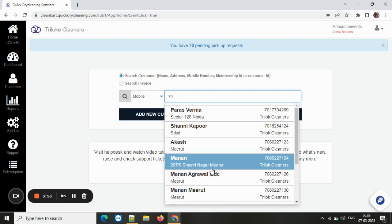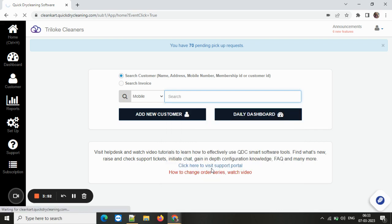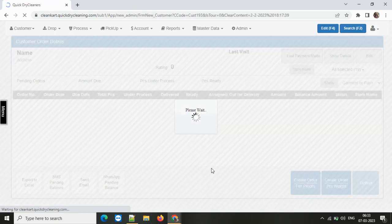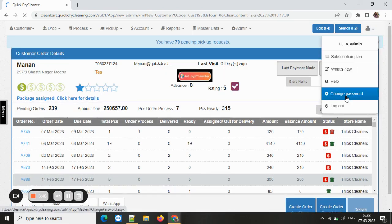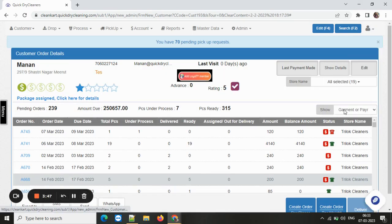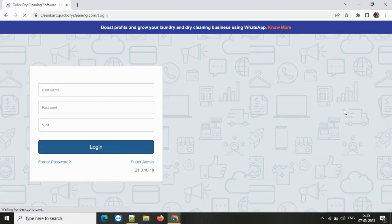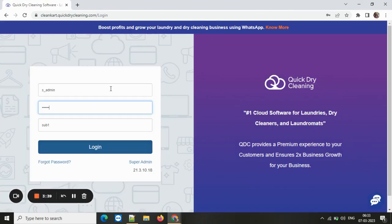Now you can simply select the customer and reach the order generation screen. Now let's log out and re-login to check the default.